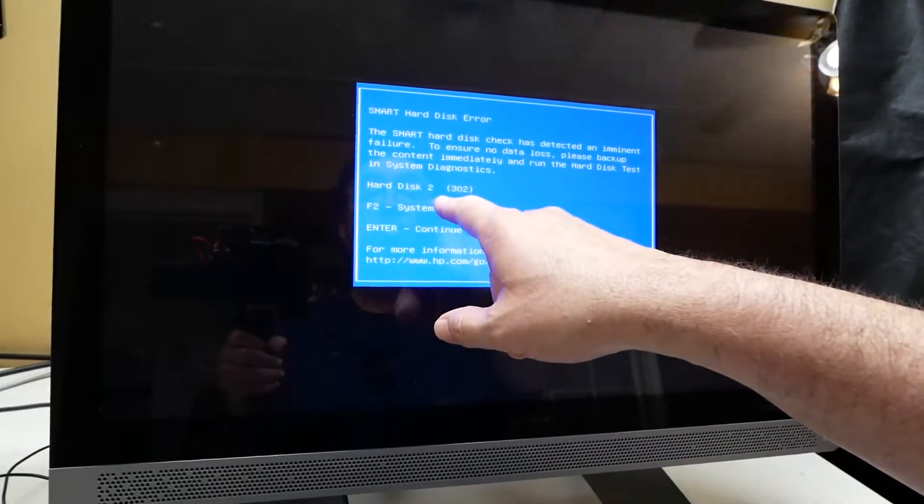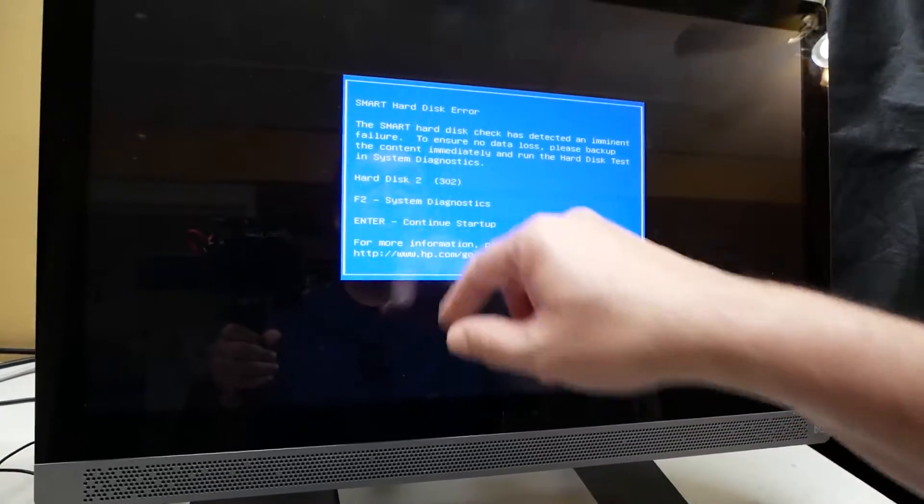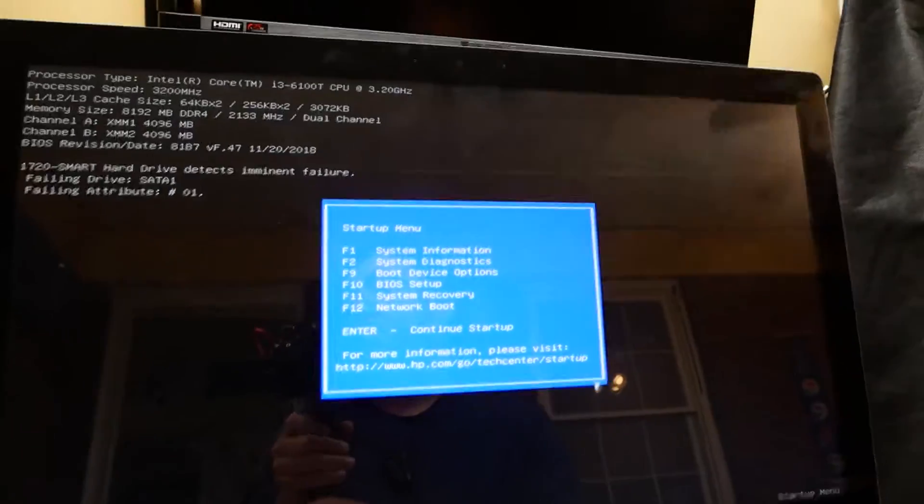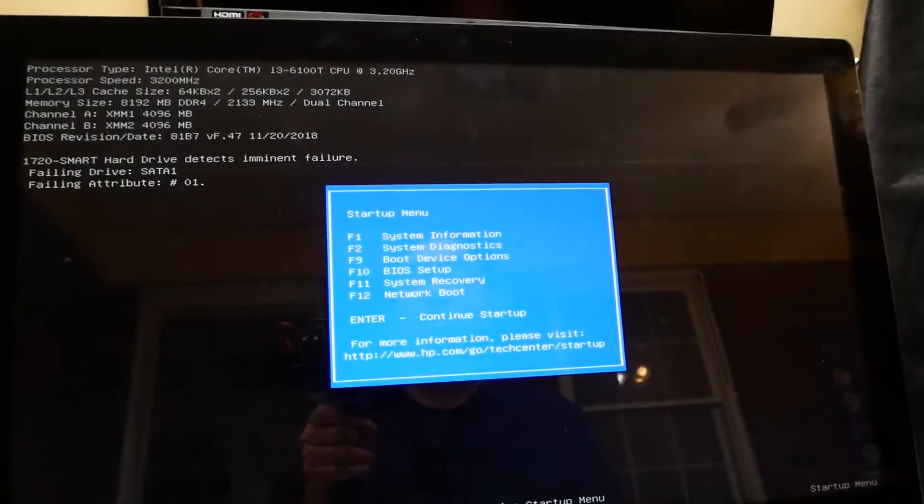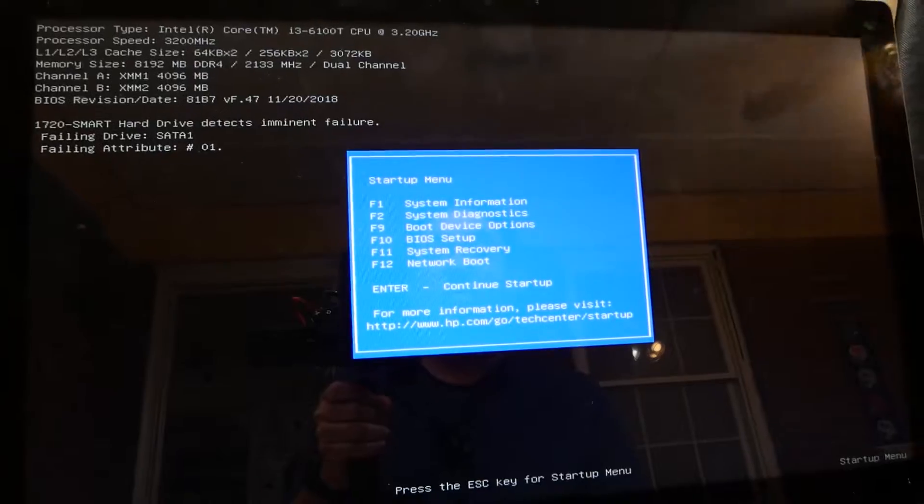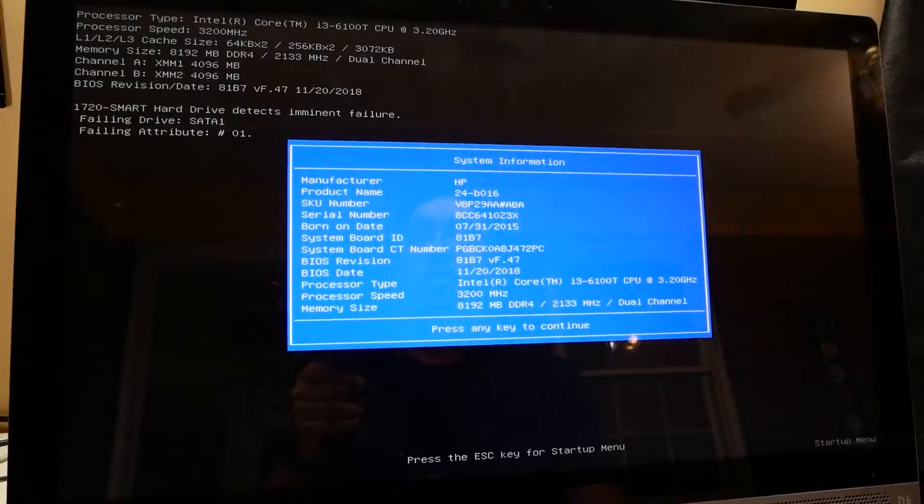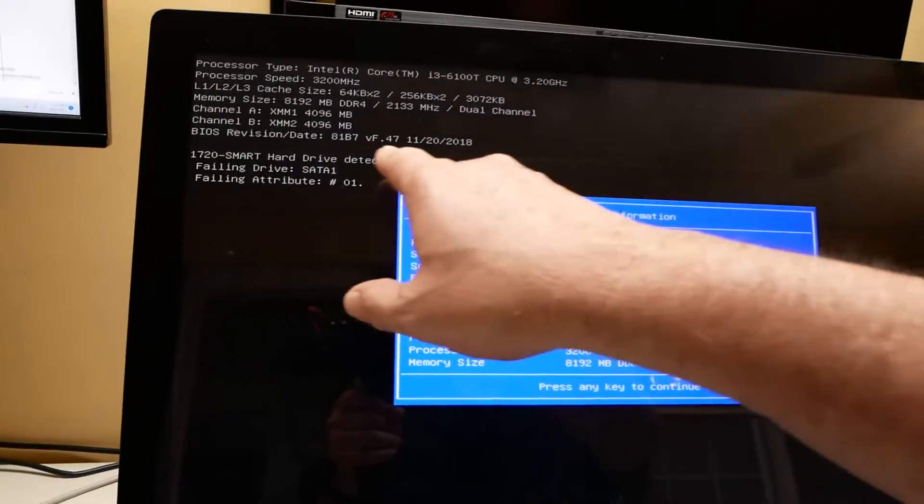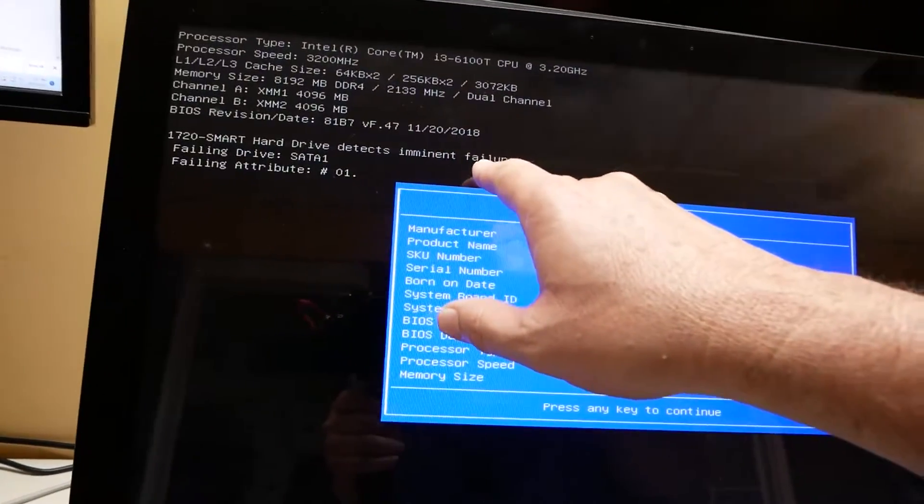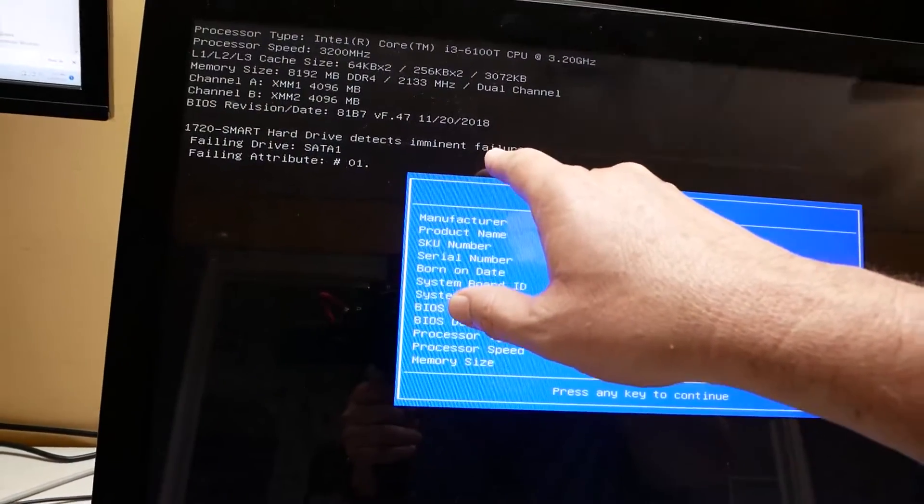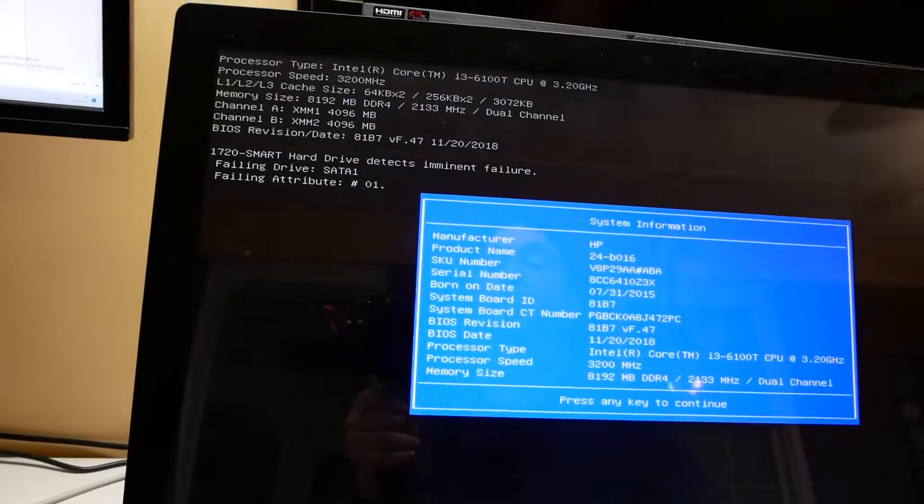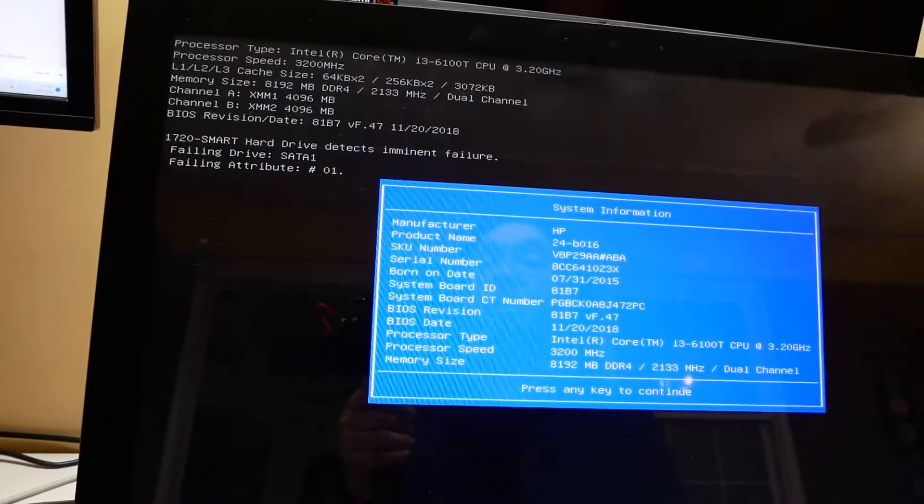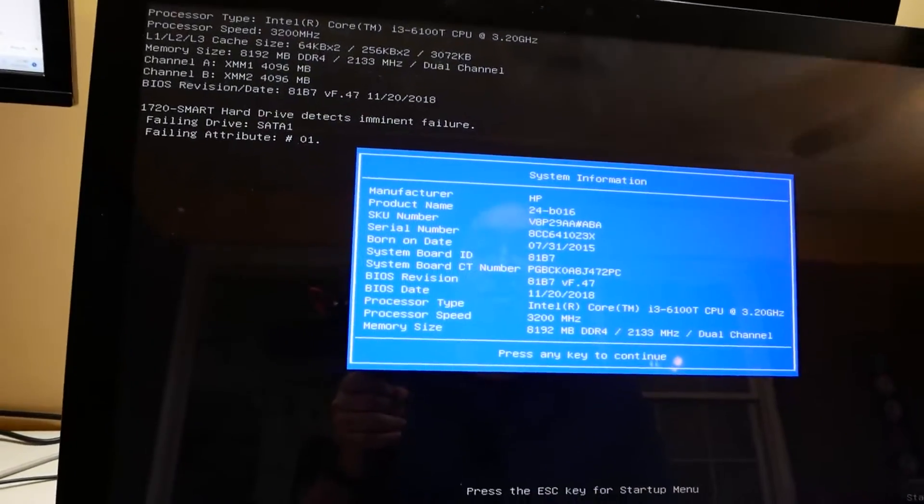It says hard disk 2. That's interesting. Let's just look at a bit of system information here. See if we can, look at there. Smart imminent failure. Hard drive.